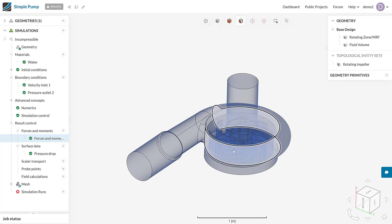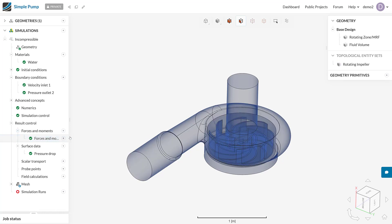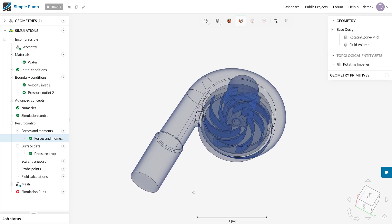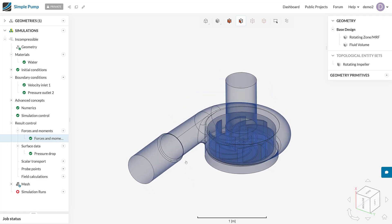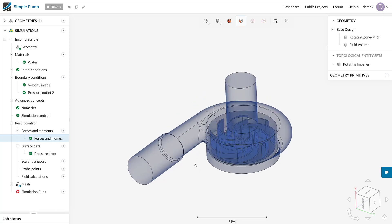Now we've got our main result controls defined. We can actually think about adding some additional result controls. We know that the main parameters that we need to calculate the efficiency are defined, so we can go and post-process that using these current result sets. But whilst we're here, let's talk about some additional result outputs that we can actually get in this result control section. Firstly, let's touch upon probe points.